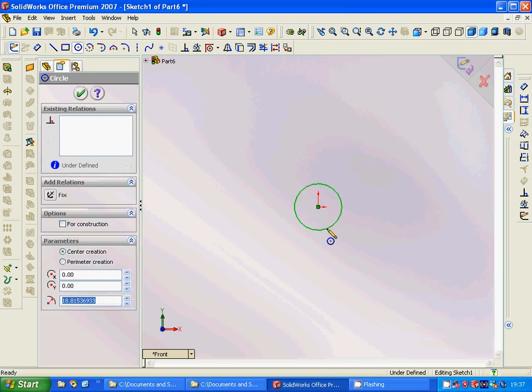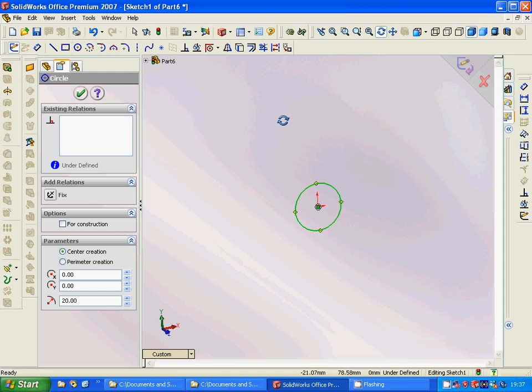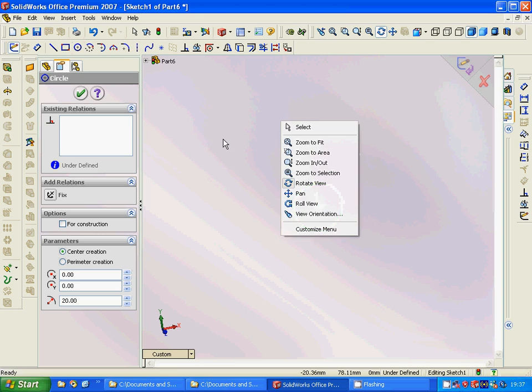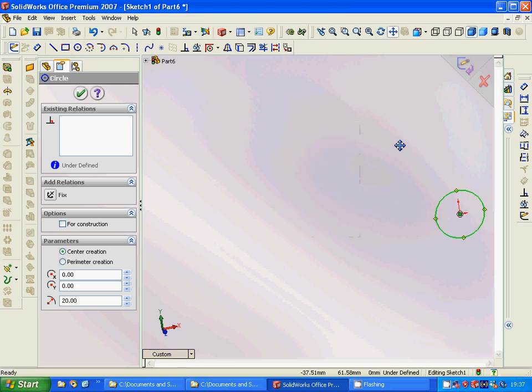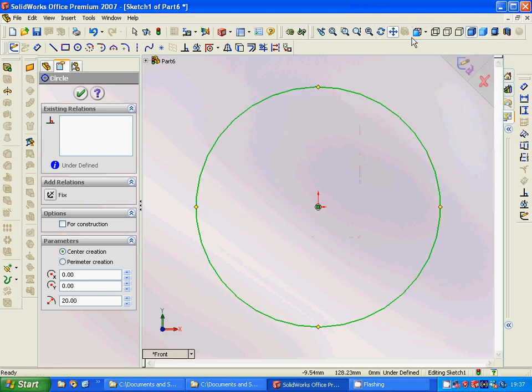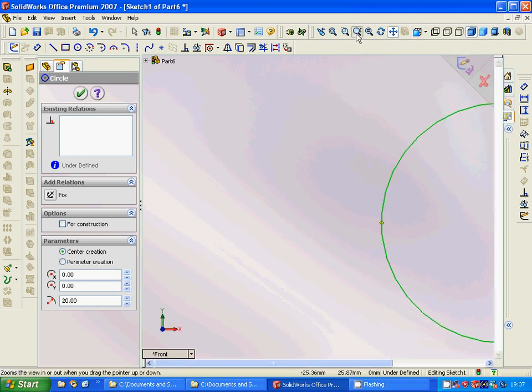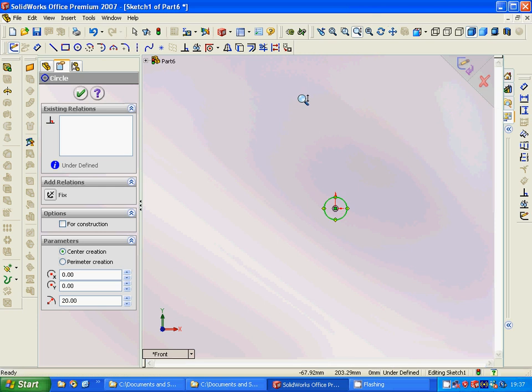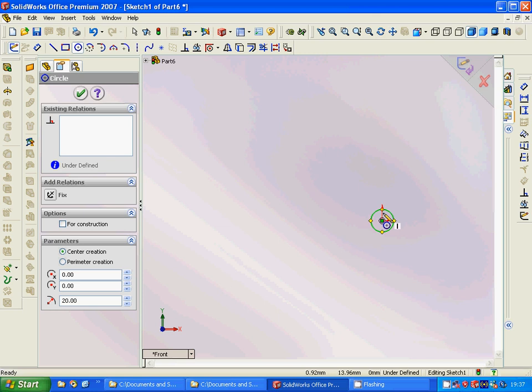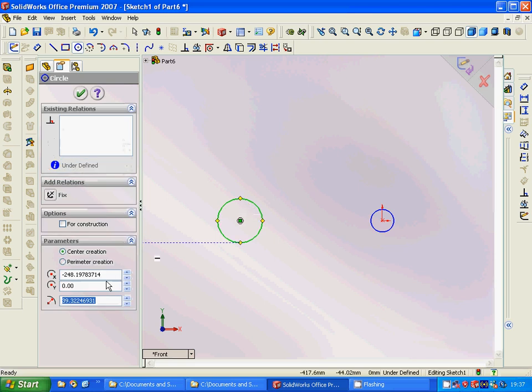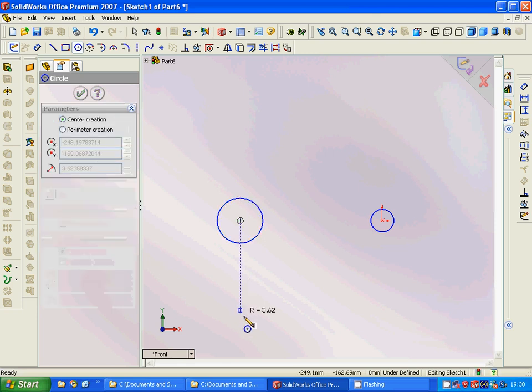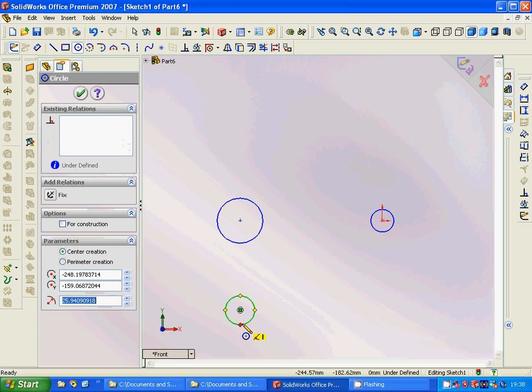It's about 20, and we are going to have another circle in the same but the bigger is 40, and another circle here, and we make it 20.